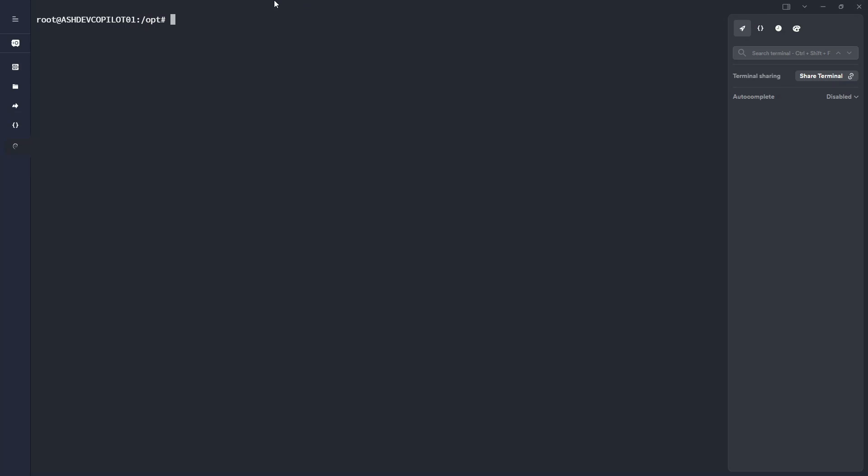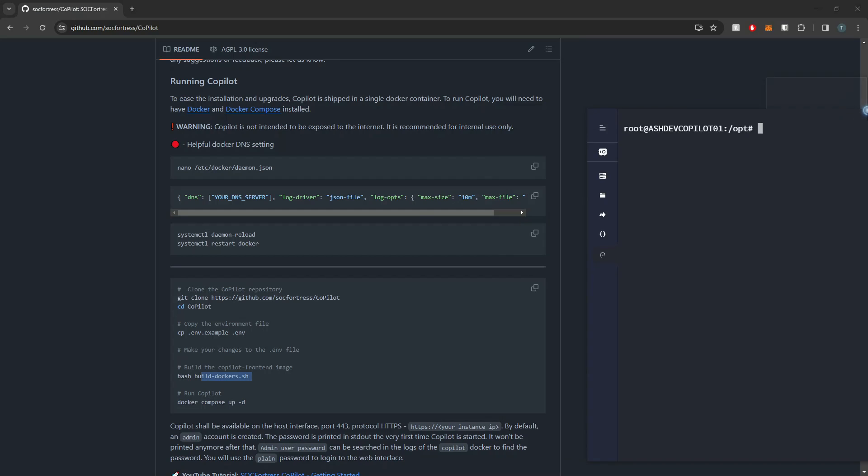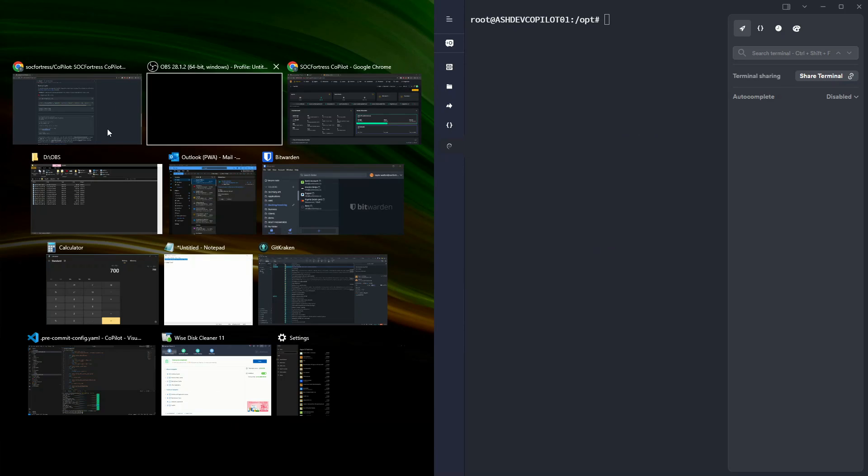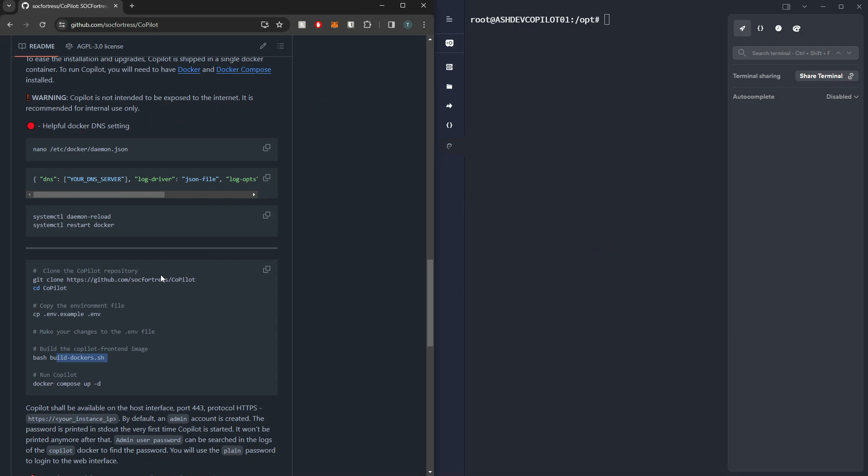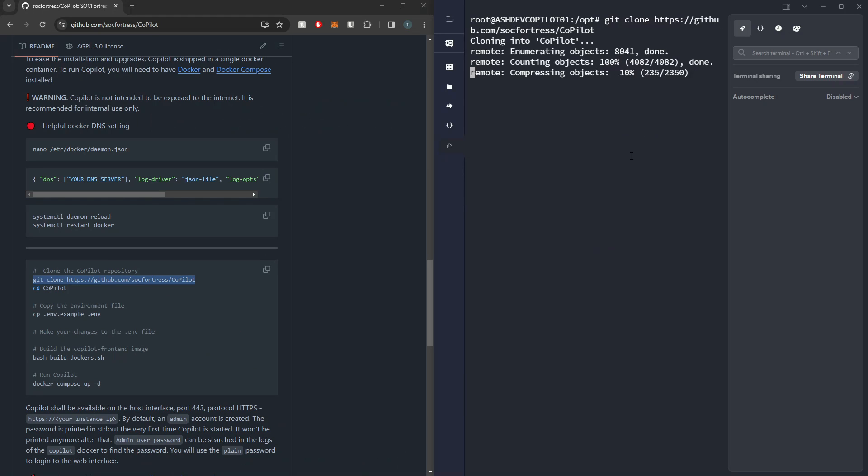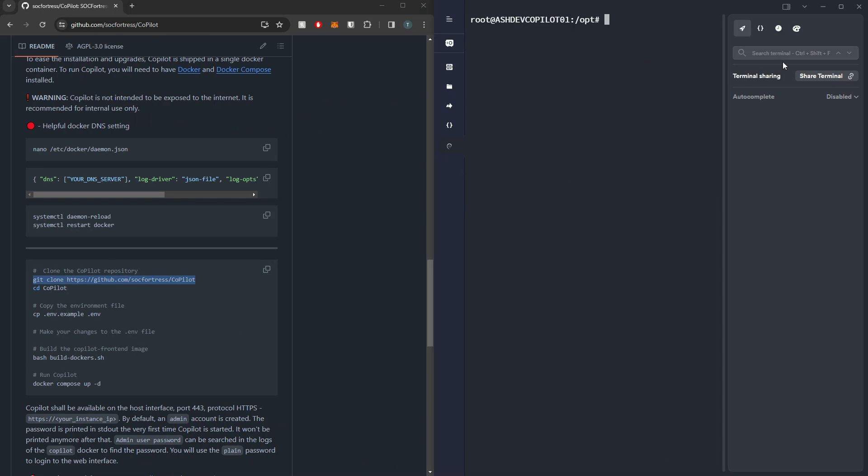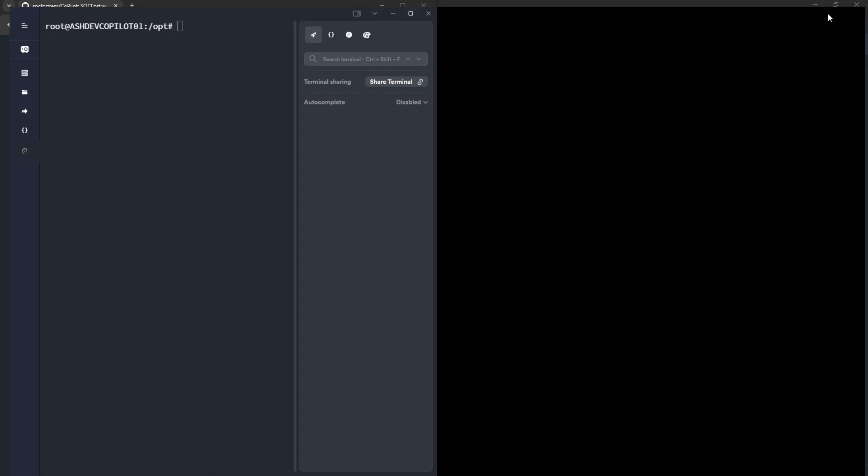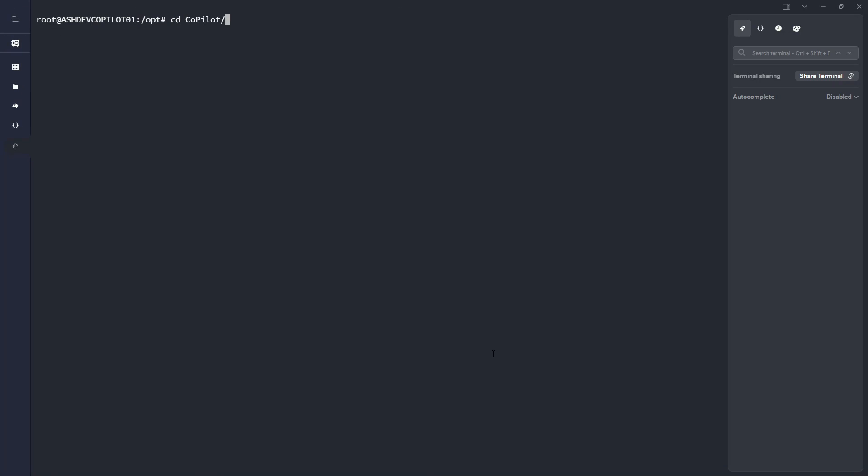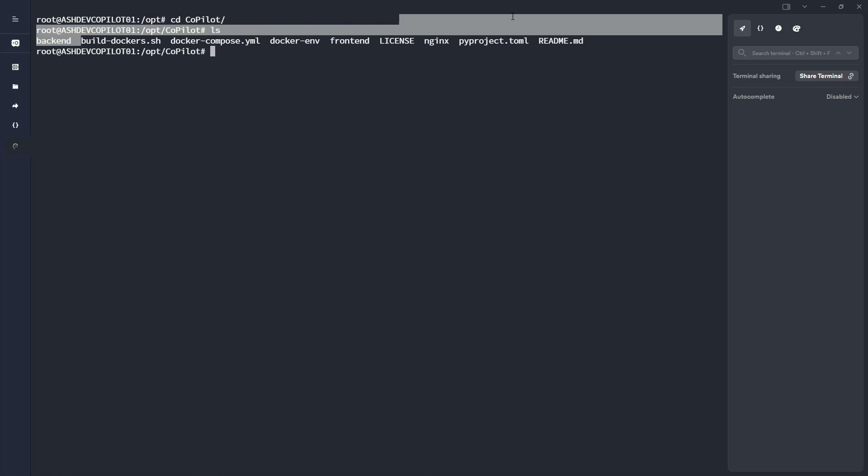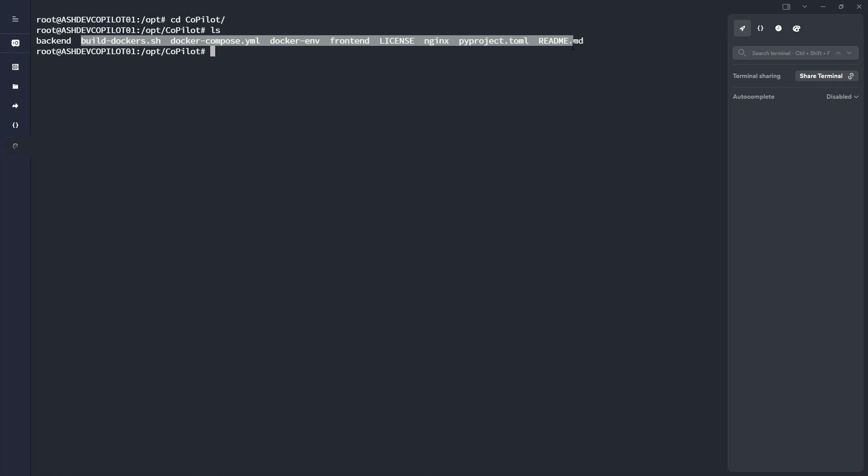So here within my opt directory, let me throw these out and I'll go ahead and clone Copilot. All right, so I've got that done. I'm going to expand this and cd into the Copilot directory. Immediately you'll see that the directory structure has changed. We've now made it a little cleaner. We have our front end, back end, and our Nginx folder as well.